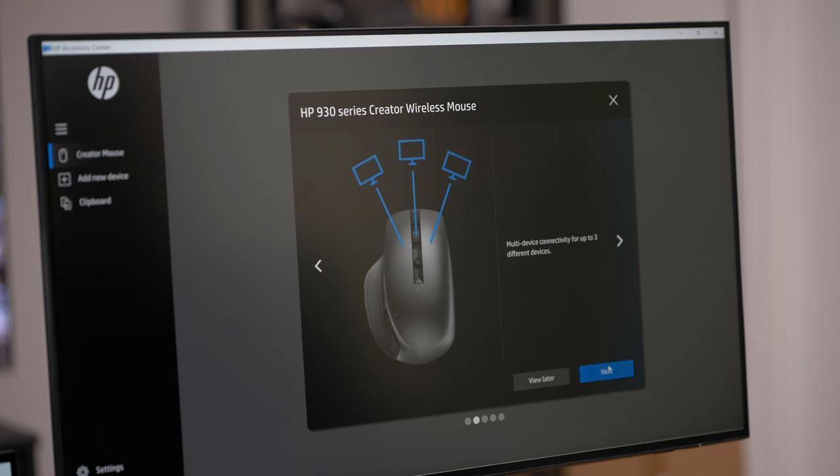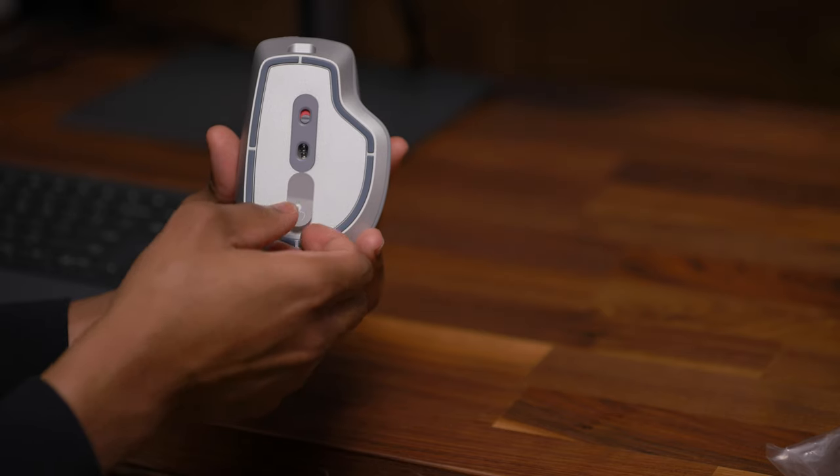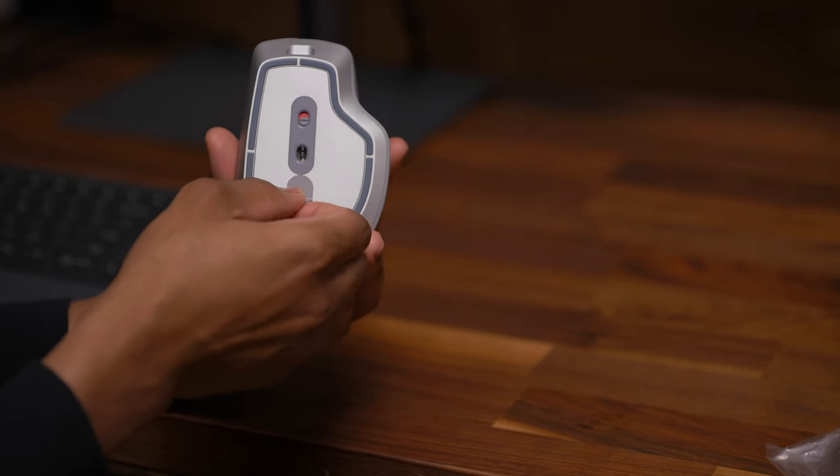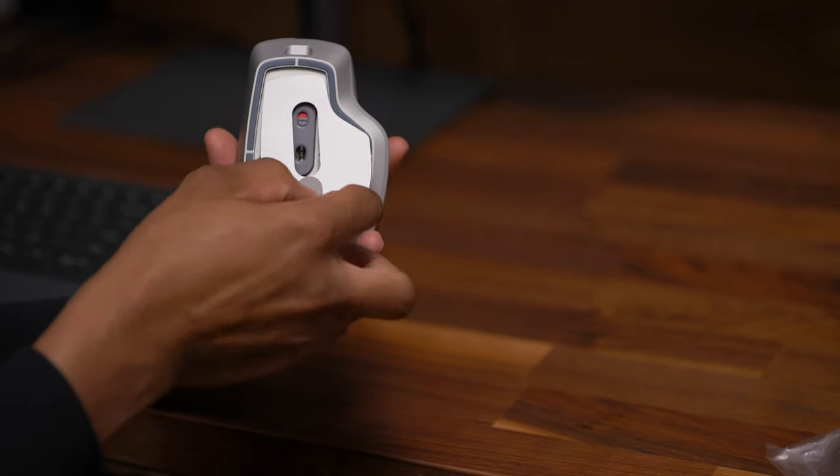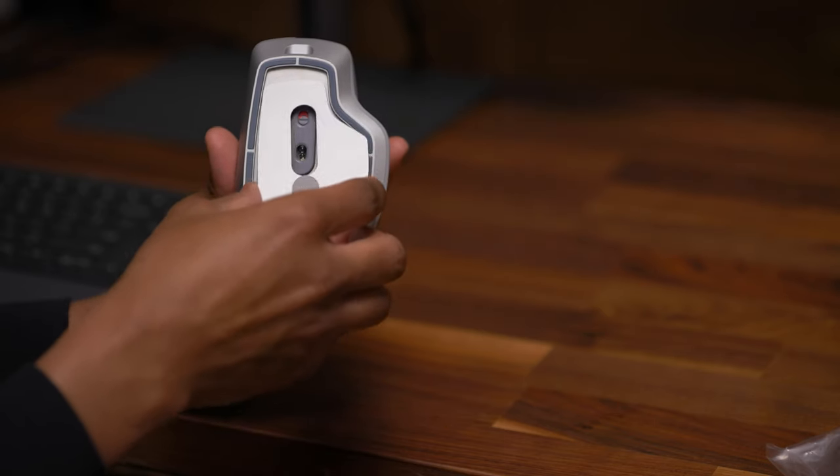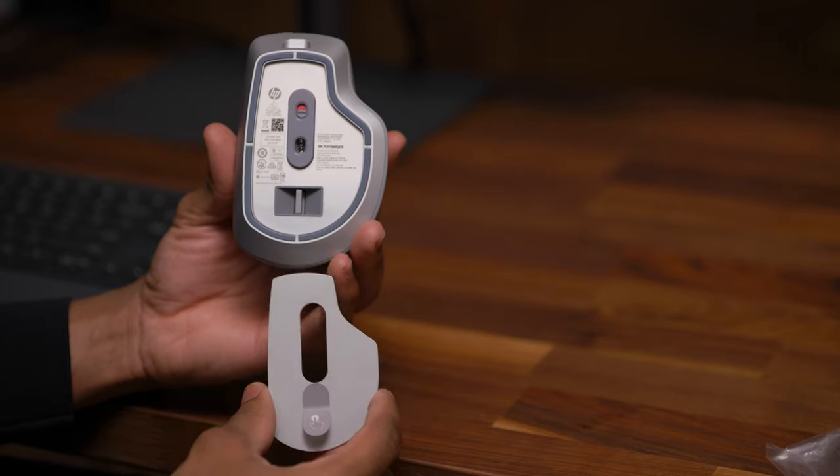You have the freedom to connect via Bluetooth or by using the included USB dongle that's conveniently stored right in the bottom of the mouse.